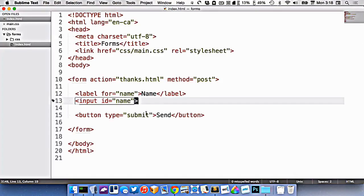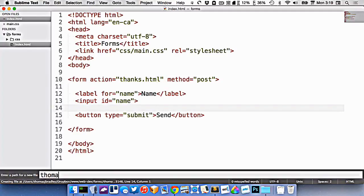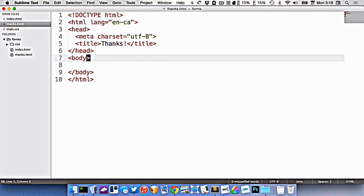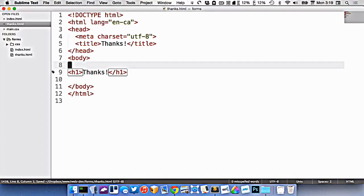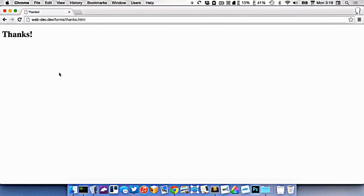If I was to click the submit button, the send button, it would go to my thanks.html page. So let me make that really quickly. Thanks.html. So here's my basic page. If I put my name in here, and hit send, you'll see it goes to my thanks page.